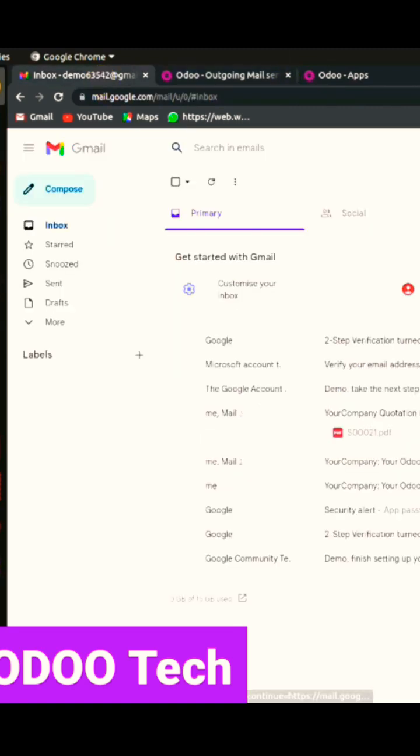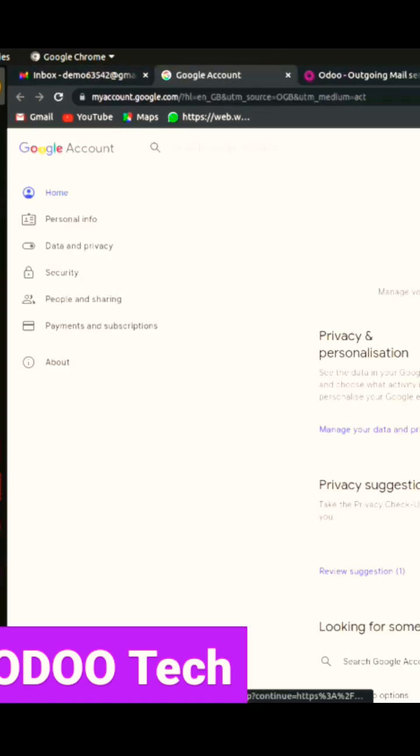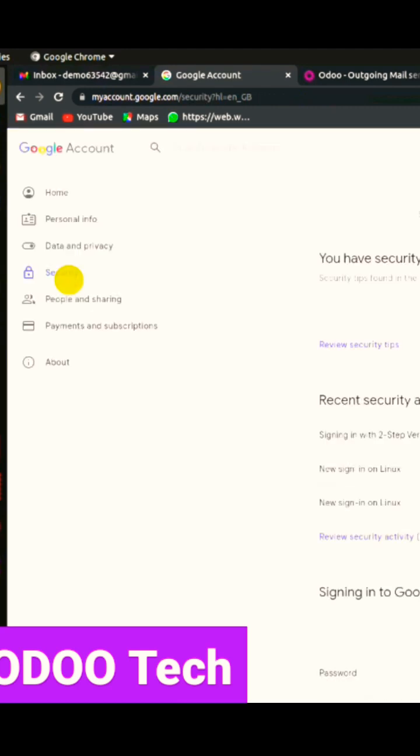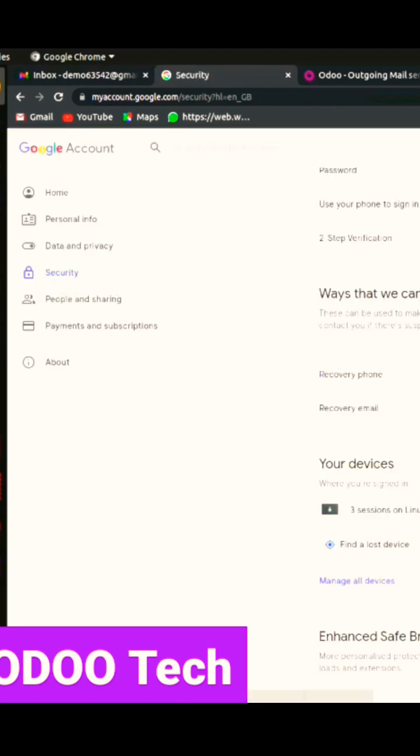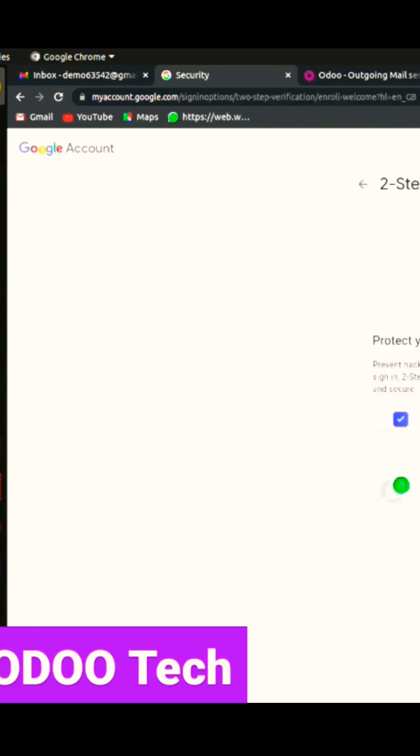Now you need to go back to your Gmail settings and enable the two-step verification. After that, you need to create the app password. You need to replace the password column in the outgoing mail server with that password.